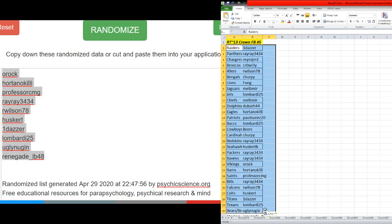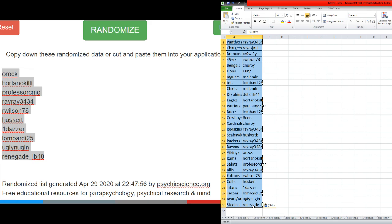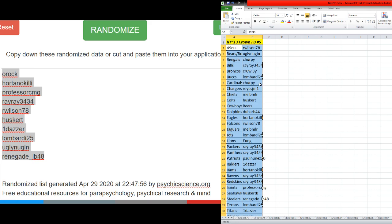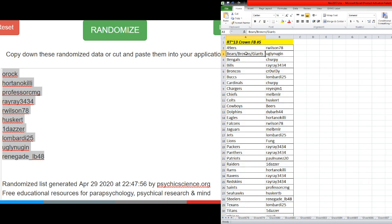I'm going to sort this alphabetically. All right, Darren, I'm sorry. All right, Rob. Rob with the 49ers. Bears, Browns, Giants. Ugly Nugan.